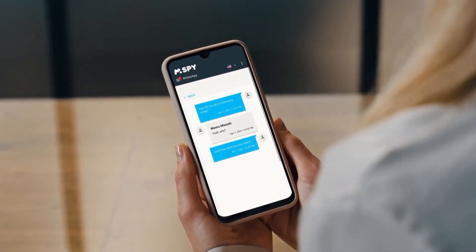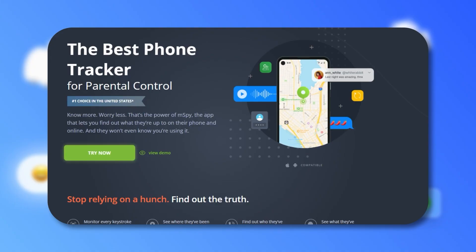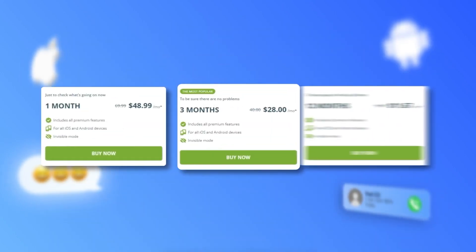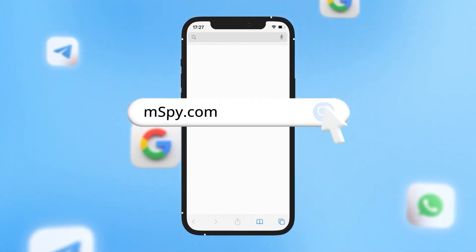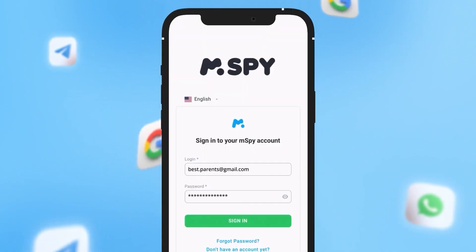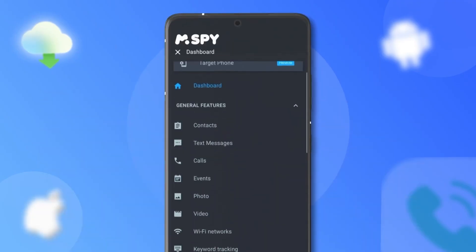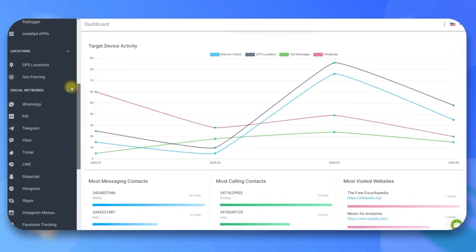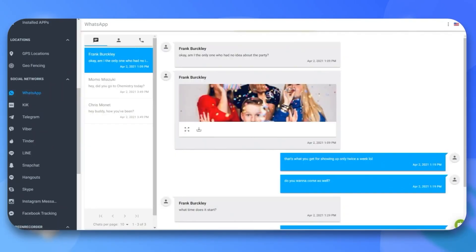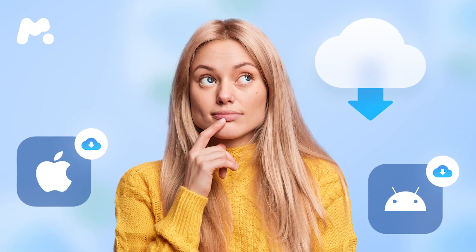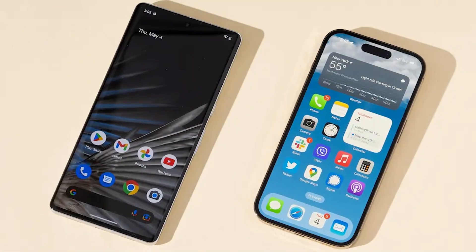To monitor WhatsApp messages on the target device, you're going to need to sign up for an account, pick a subscription plan, and install the app. Once you've installed the app, log into your account using any browser and navigate to the WhatsApp bar on the left side of the dashboard — press on it to view all the WhatsApp conversations and related media.